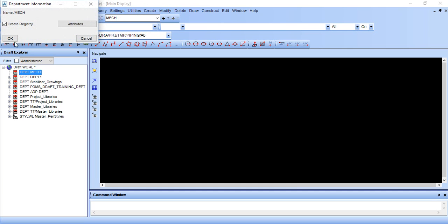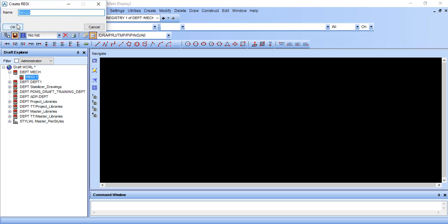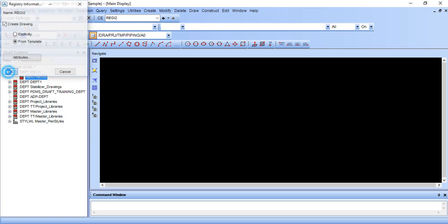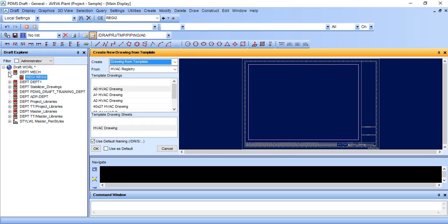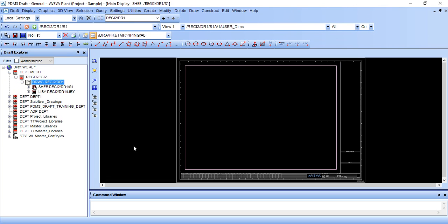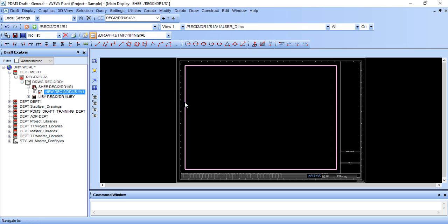Create registry, give registry name and make sure it is from template and click OK. It is asking for drawing size: A0, A1, A2. I am selecting A1, click OK and select this. You can directly select from here also.